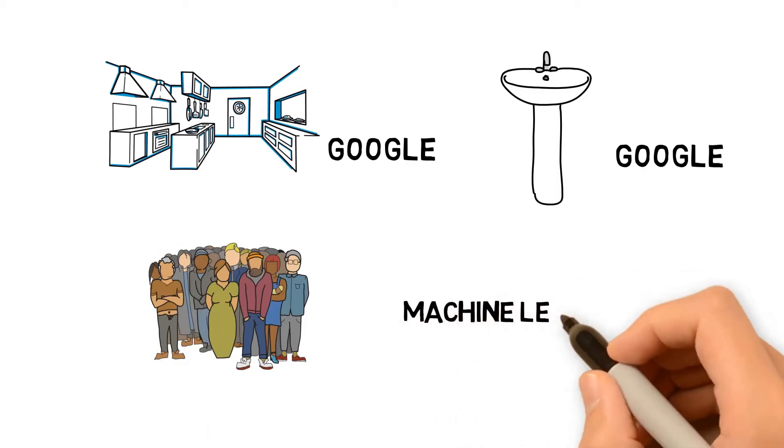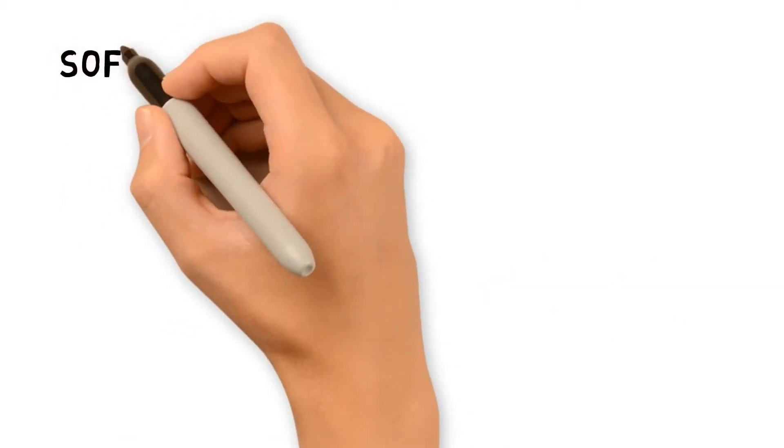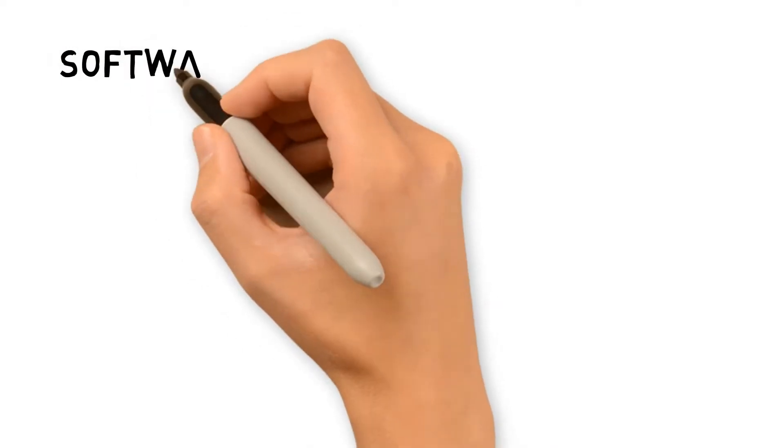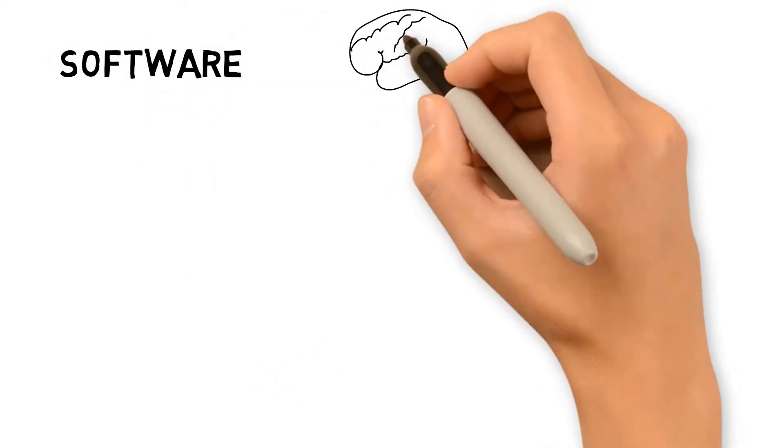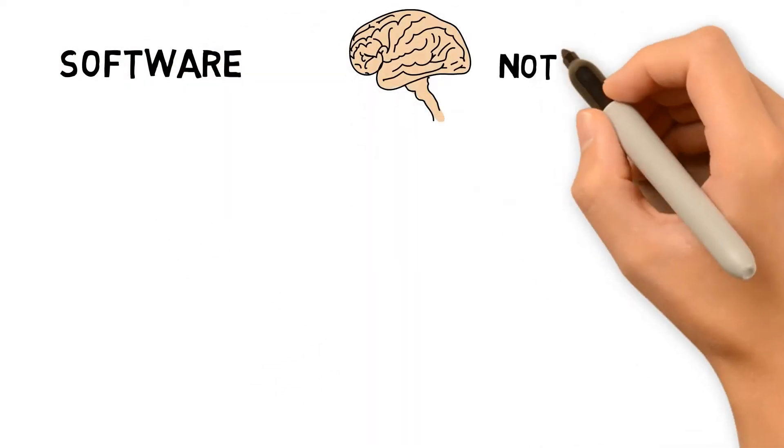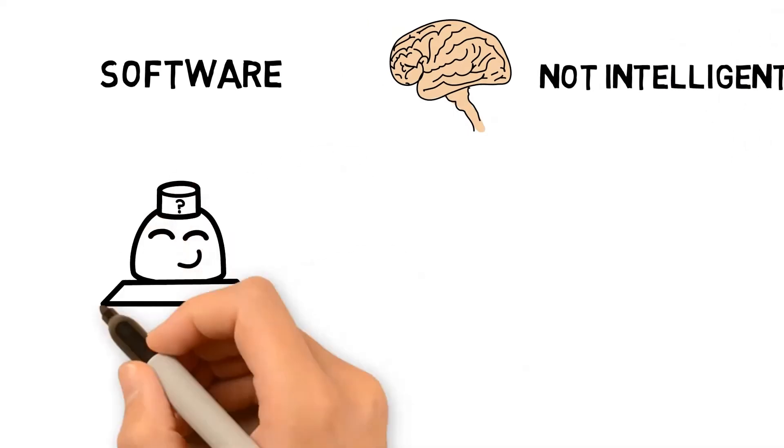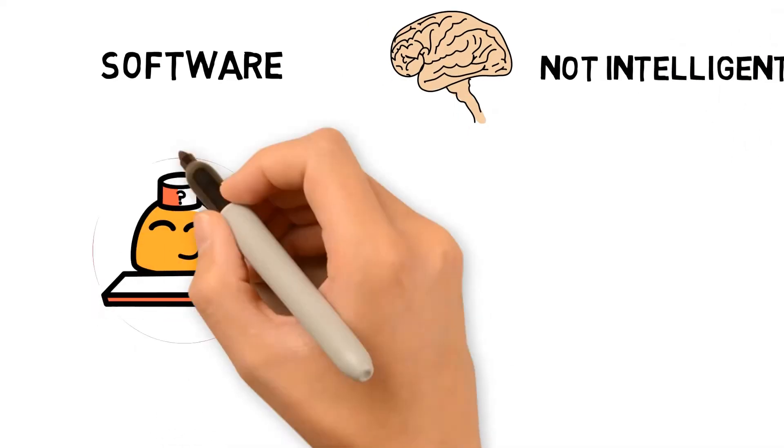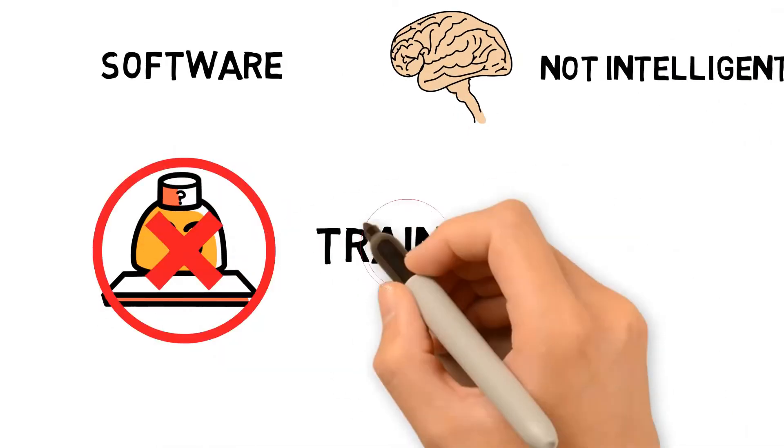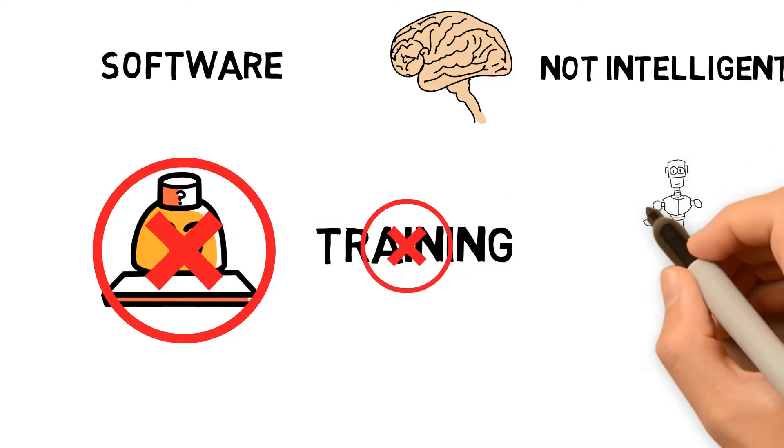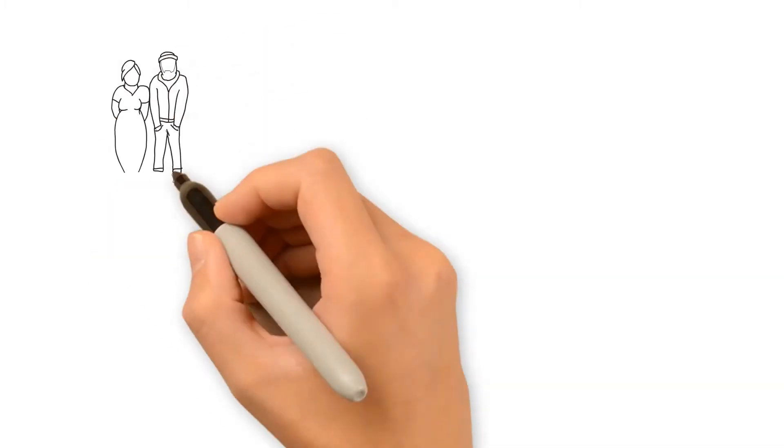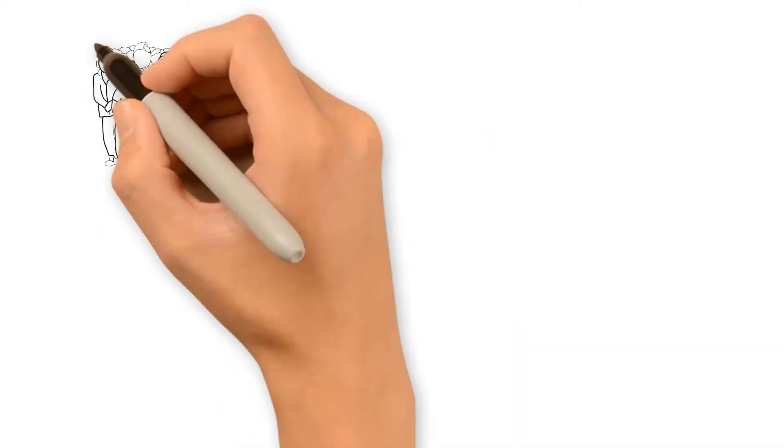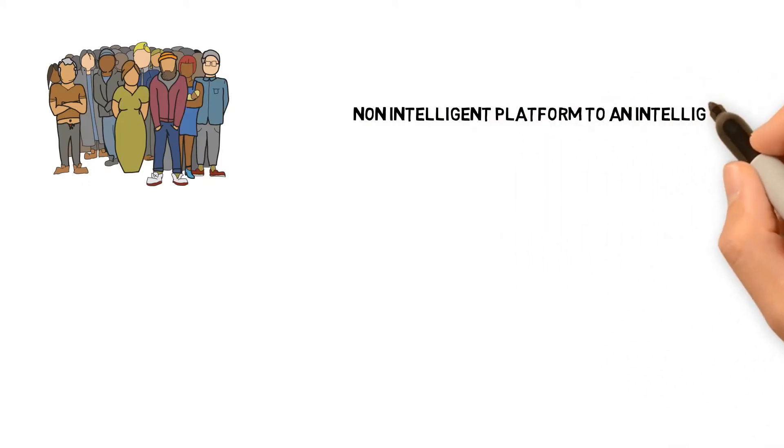In fact, in the current time there are software for almost every sector. The pain area is every software is not intelligent. It cannot learn. We cannot train them. Only few are intelligent like Google robots. So people are trending to migrate their non-intelligent platform to an intelligent one.